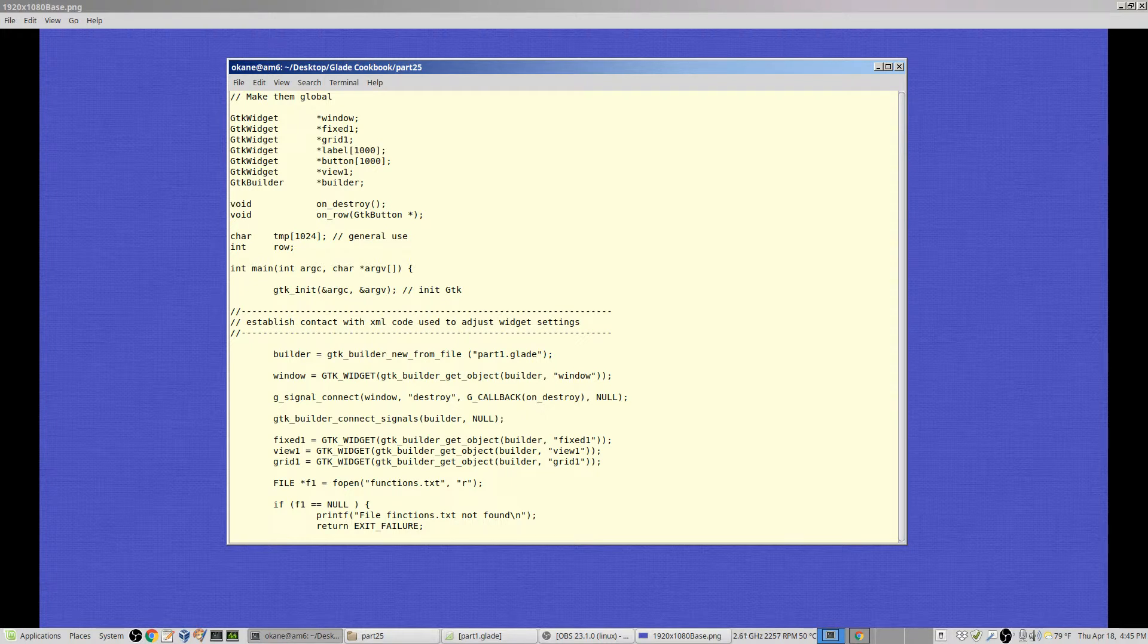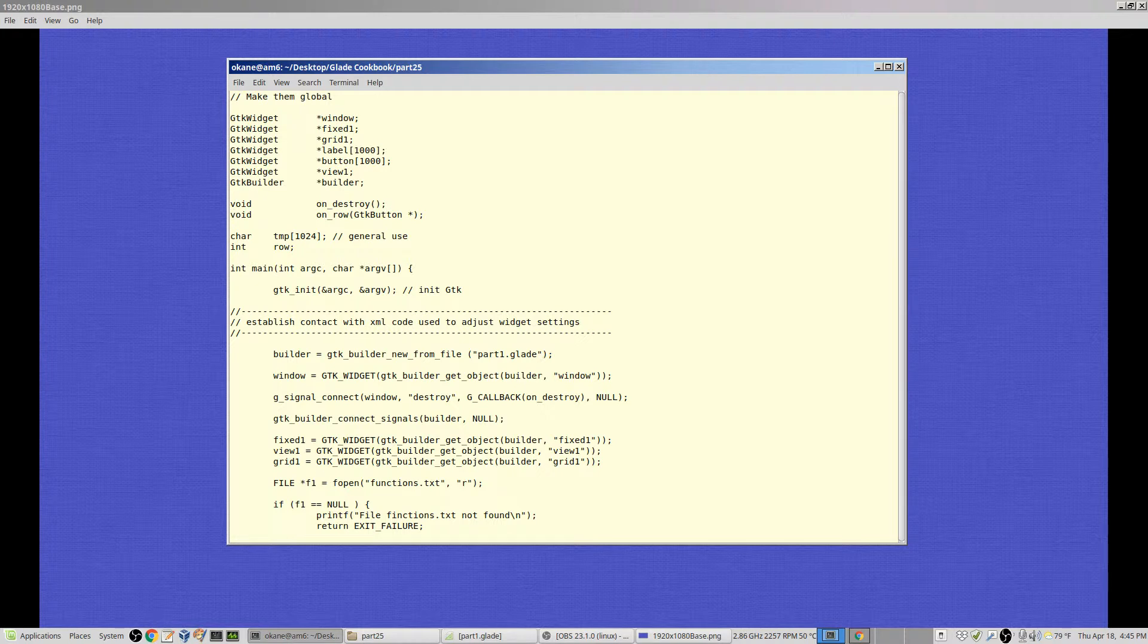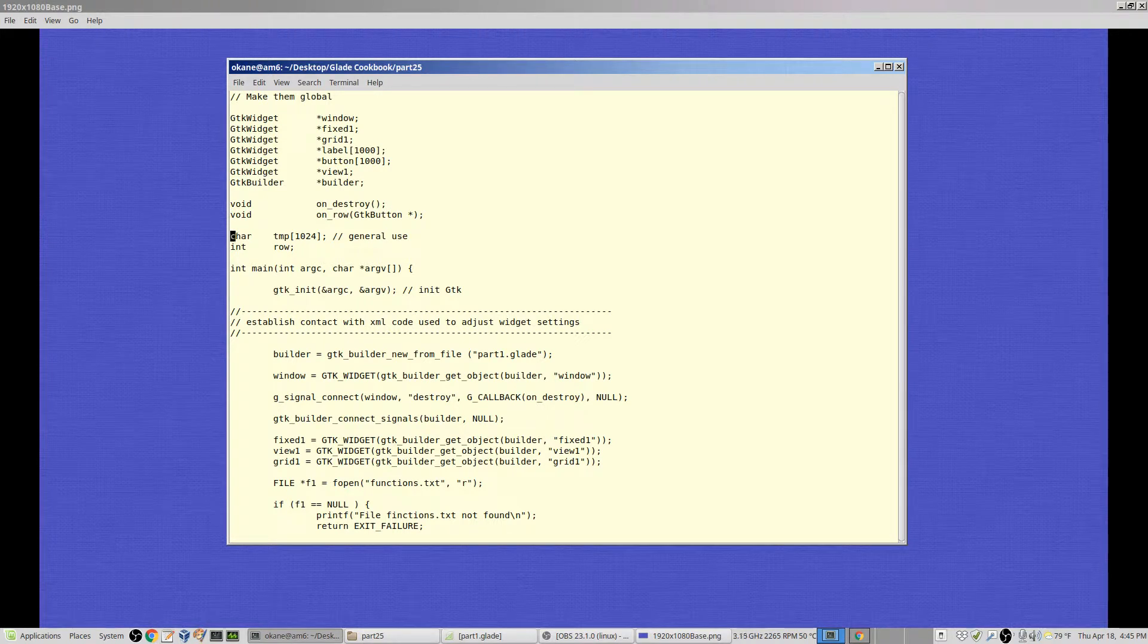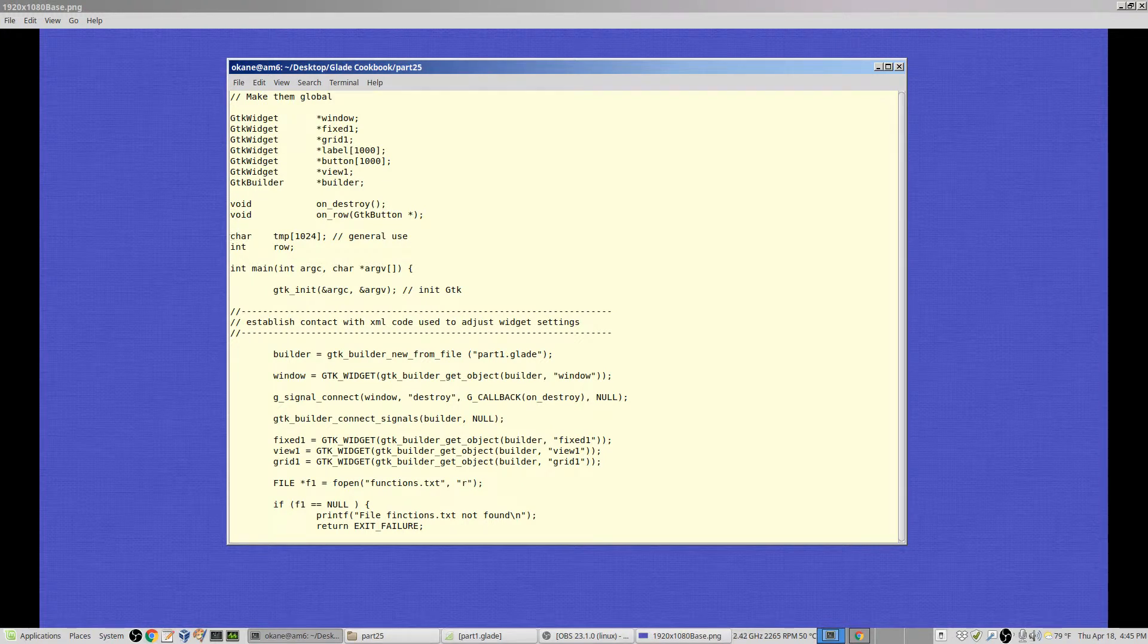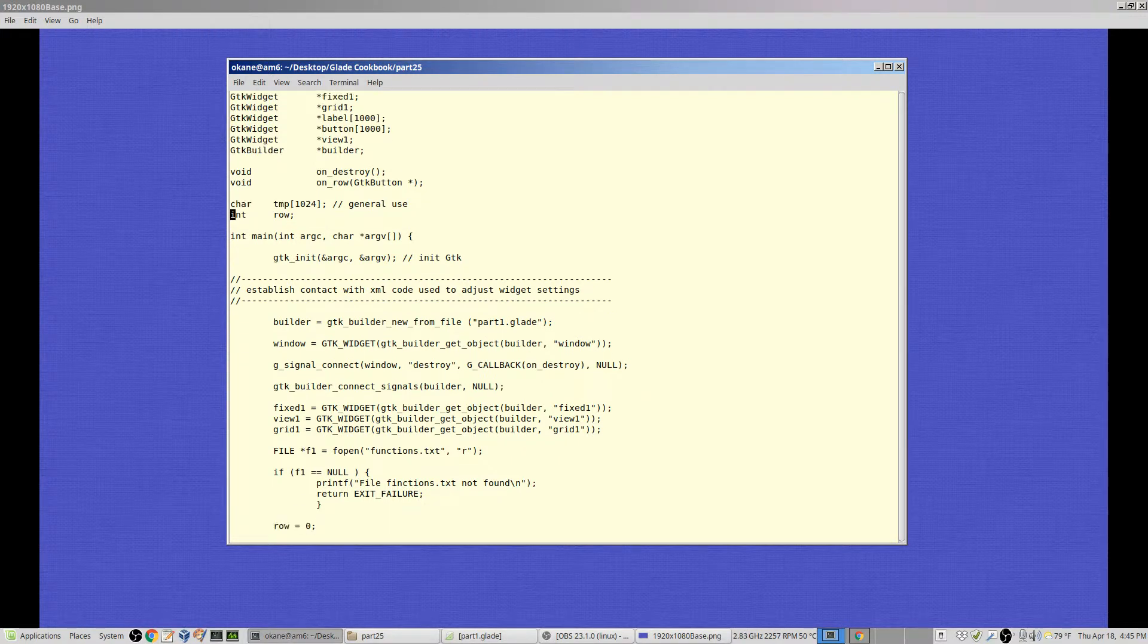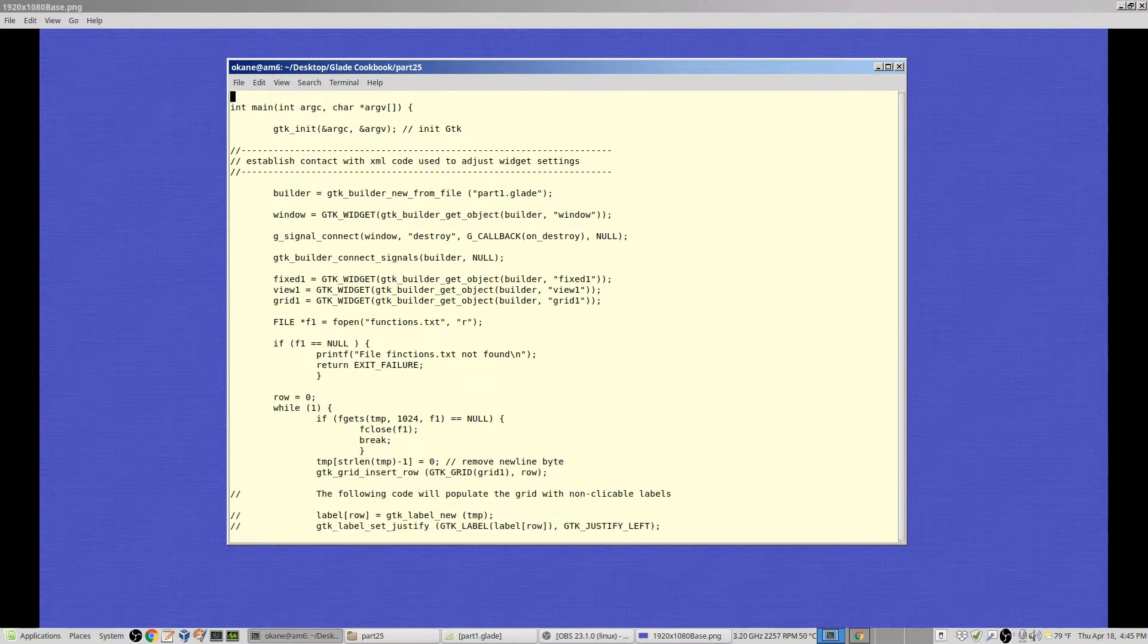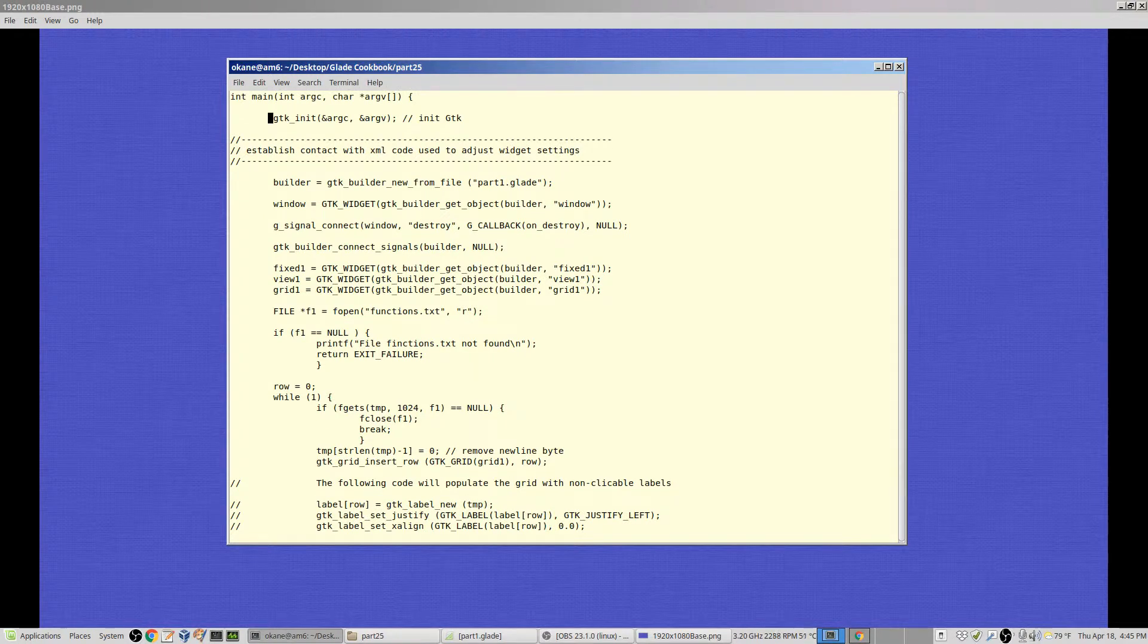The onDestroy function from before, it's the function that will be called when the destroy signal is raised from the main window. This is a handler on_row, and it receives a pointer to a button. You will see it in a minute. It's at the bottom. It has to be declared up here before it's used. I have a temporary character string of 1024. I've got the row, which will be the row number I'm playing with. Everything else here is pretty much the same. There's the GTK init. There's the builder, same as before.